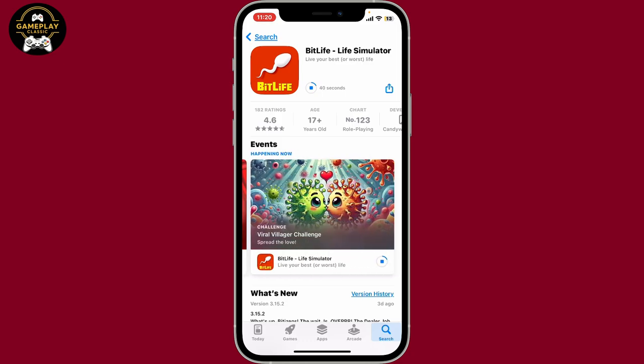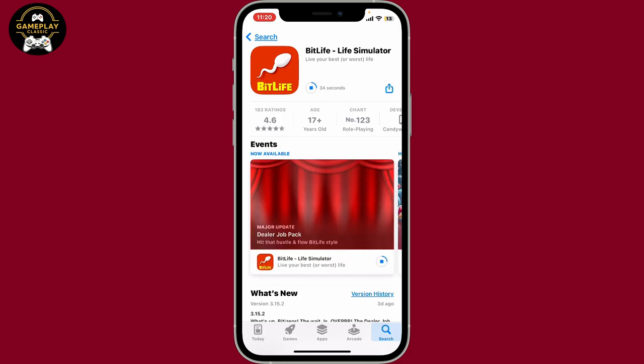Wait for the application to download and install, which will take a few minutes. Once it is done, launch the app and start enjoying the popular BitLife game right on your iPhone.